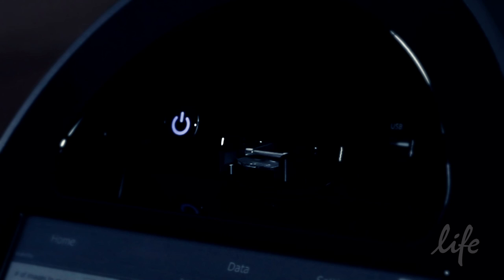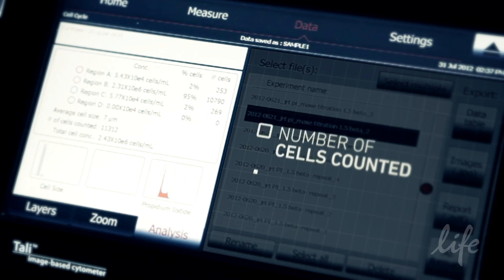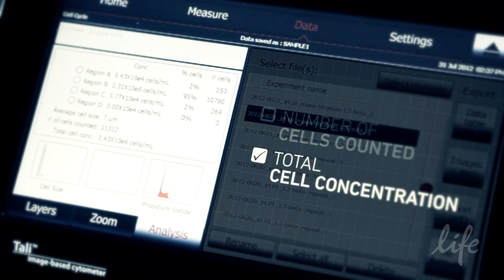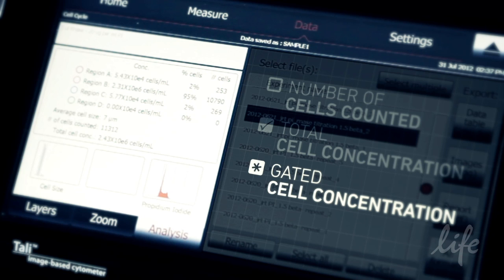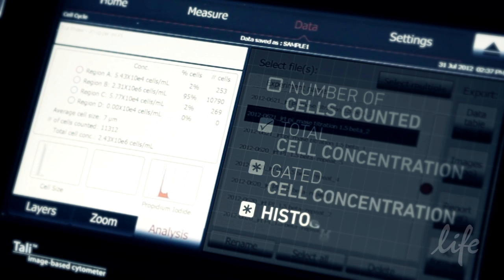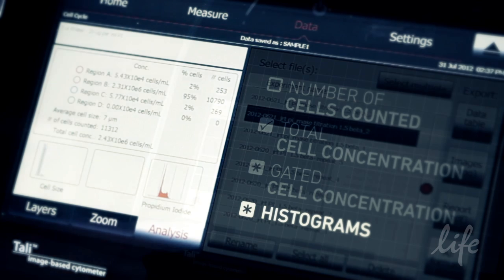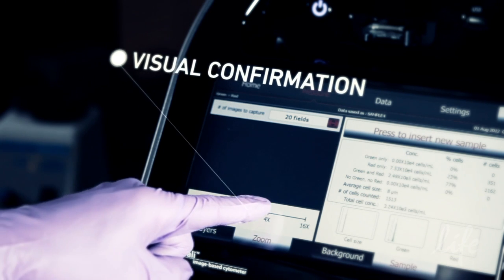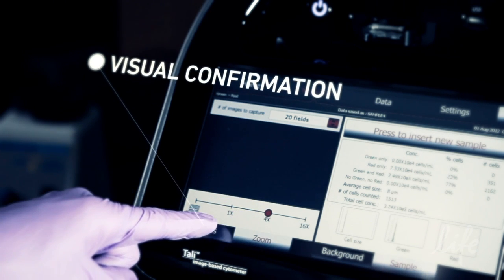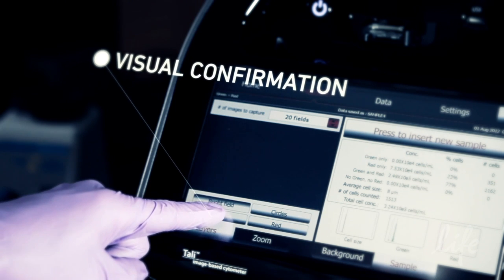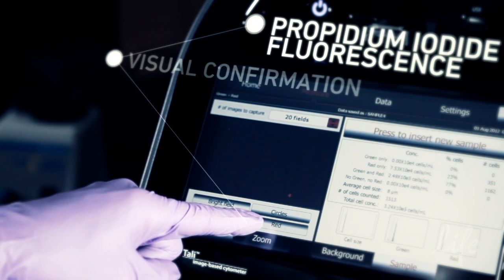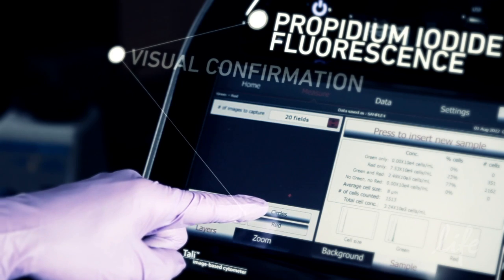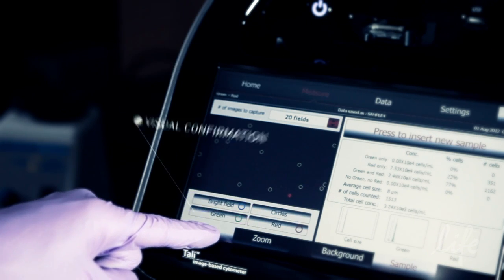The cell cycle assay specific data includes the number of cells counted, total cell concentration and cell concentration within each gated region, as well as the histograms for cell size and propidium iodide fluorescence distribution. The results can also be visually confirmed by examining the images of the captured fields of view. The cell cycle assay on the Tally allows simple yet powerful analysis of the stages of cell cycle within a population.